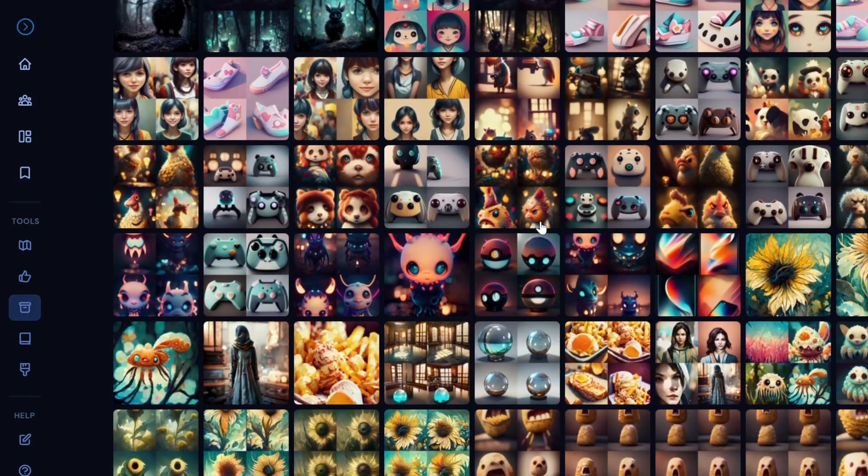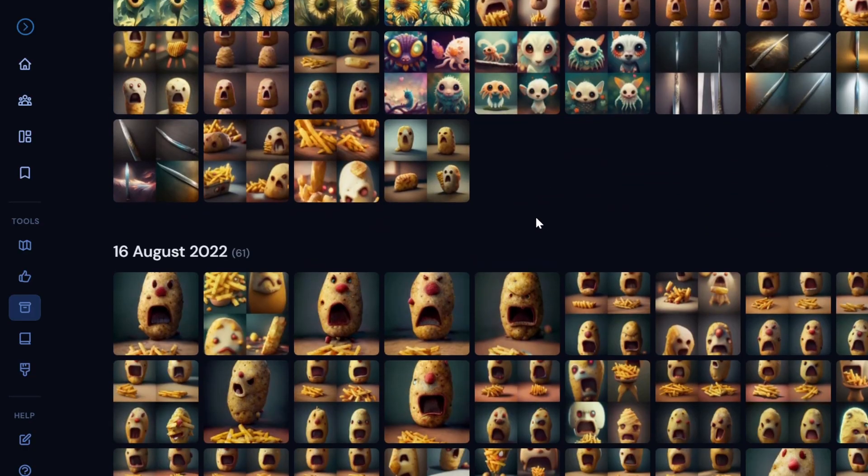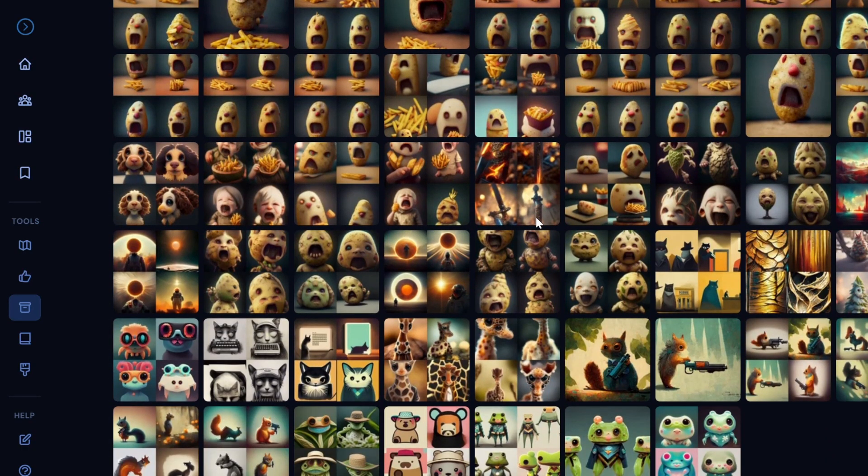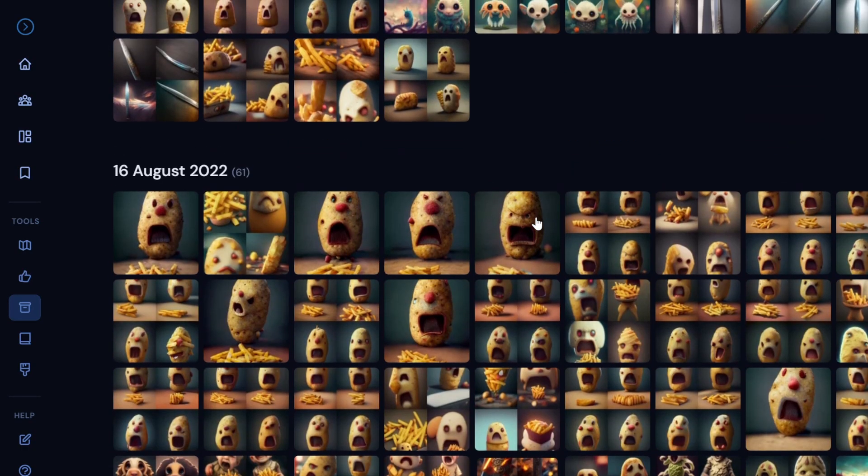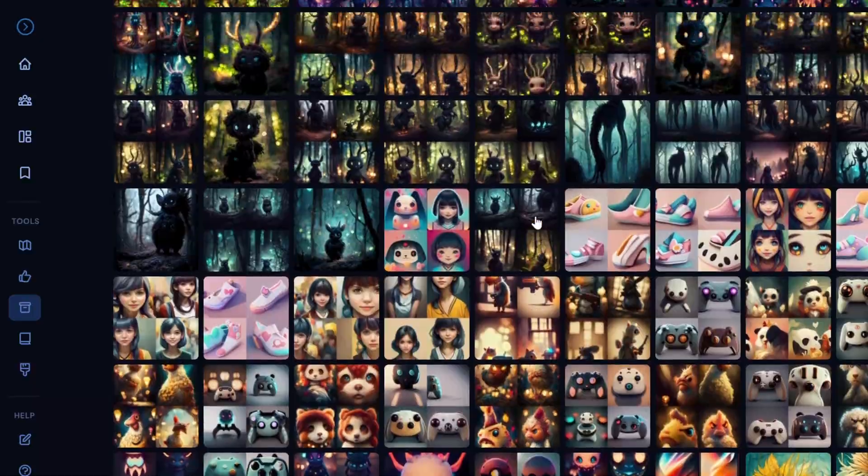But this is a really great way to just browse through all your crazy creations and see all the different things you created.